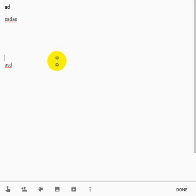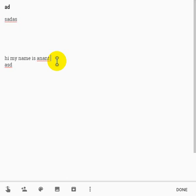Hey guys, this is Anant here and today I'm going to discuss a common problem which a lot of people face. They don't get to know what exactly is happening and they're not able to fix it, and ultimately they tend to destroy the document. Like when you're working on a Microsoft Word document, you might have at times noticed that when you're writing something like 'Hi, my name is Anant,' and when you move your cursor it tends to go normally, so you're able to edit and move the text easily.